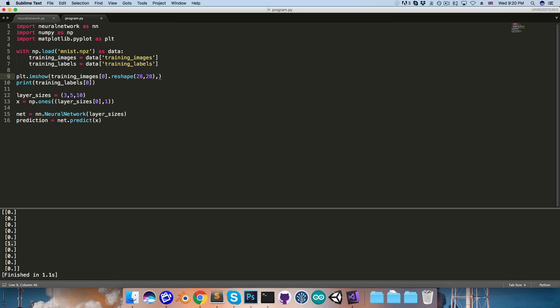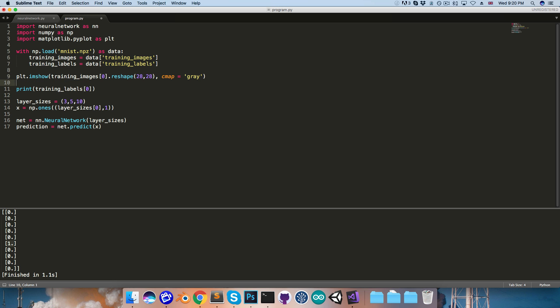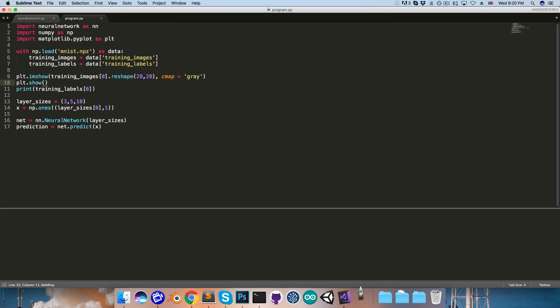And we need to reshape this into its original 28 by 28 form. And we'll just tell it to interpret the values as grayscale values, by saying color map is equal to gray. Finally we just need to say plot.show, and then we can run this,